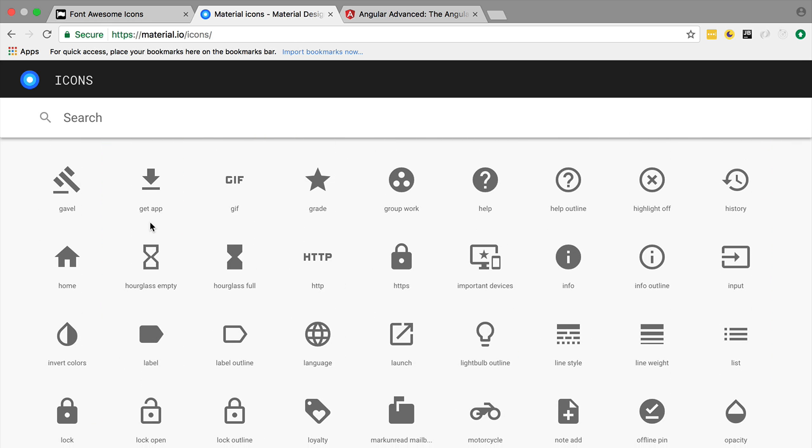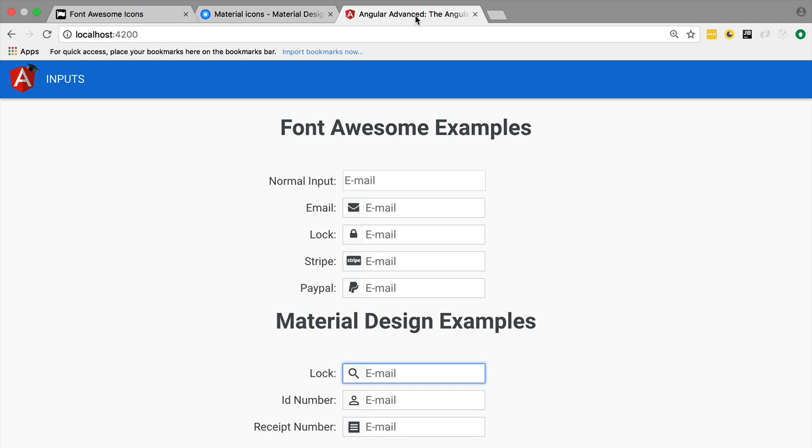We have here literally hundreds of icons that we can use to enhance the user experience of our applications. Going back here to our sample application, this is what we are about to build. It's a deceivingly simple looking component that will bring a lot of Angular functionality.